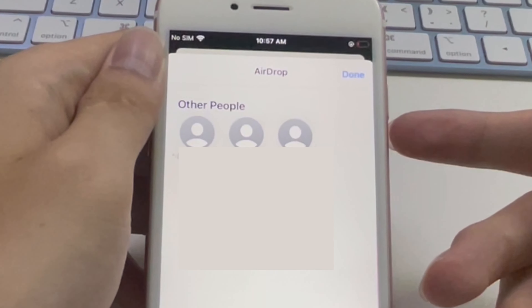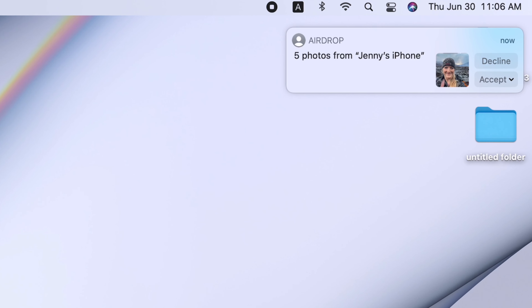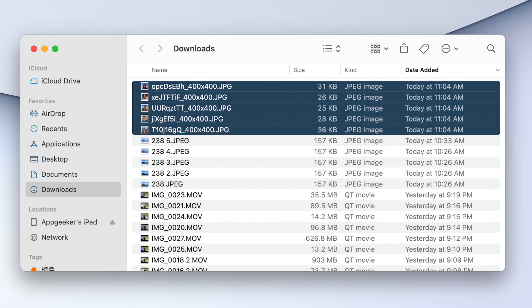Now everything is ready on both devices. I'm going to send some photos and videos from my iPhone to my Mac. Open the Photos app on your iPhone — in your album there is a Select option at the top right corner. Tap it, then tap on the photos and videos you want to keep them selected. Once you've chosen everything, tap the share icon at the lower left corner of the screen.